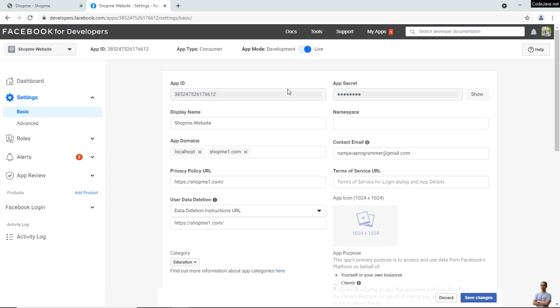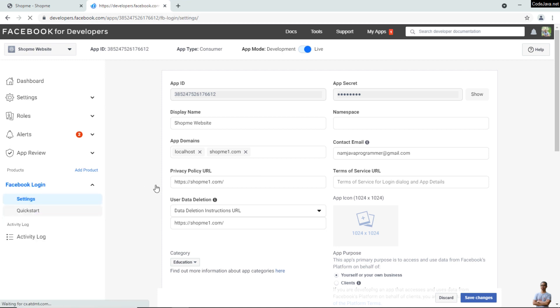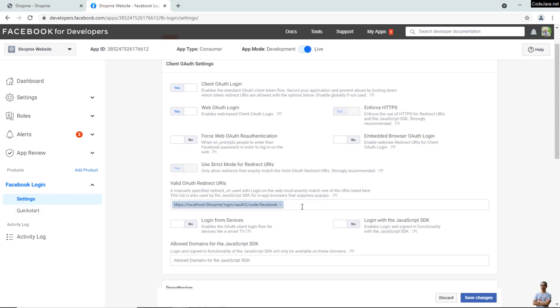Okay, you see the app is in live mode now. Then you need to go to Facebook Login, then Settings to add a valid OAuth redirect URL. Currently I have a URL for localhost here, and now I